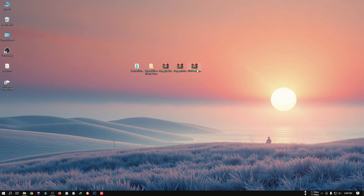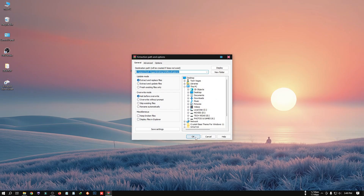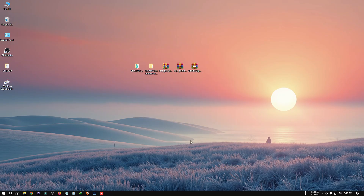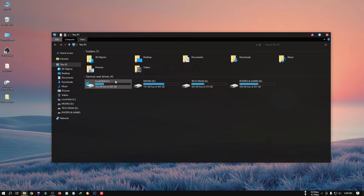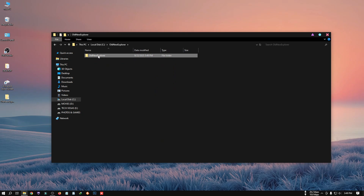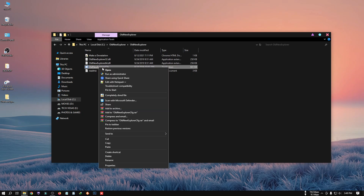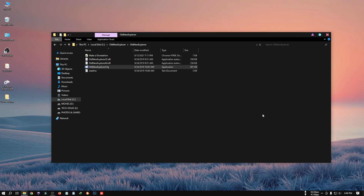Now we need to use Old New Explorer. Right-click on it, click Extract Files, and then click OK. Copy the theme folder into the C drive. Open Old New Explorer, right-click on it, click Run as Administrator, mark the required boxes, click Install, and then click Close.